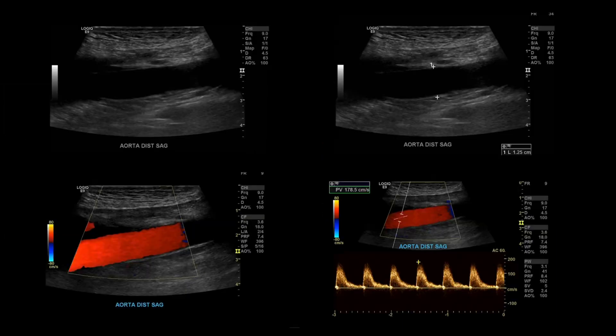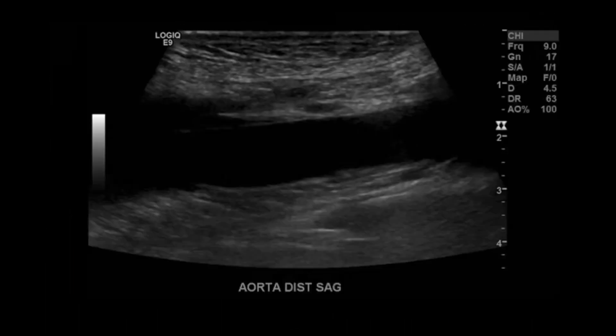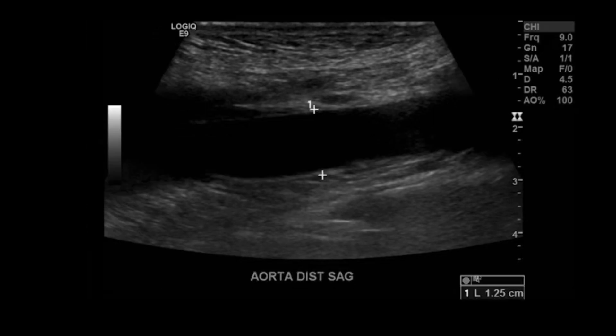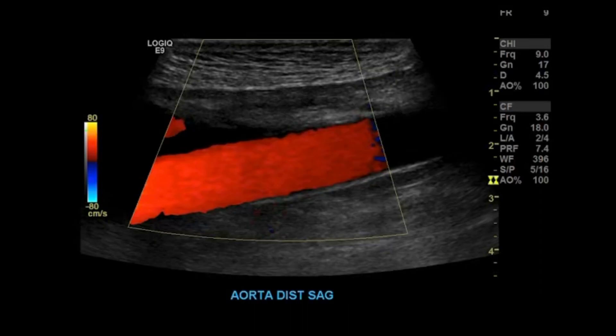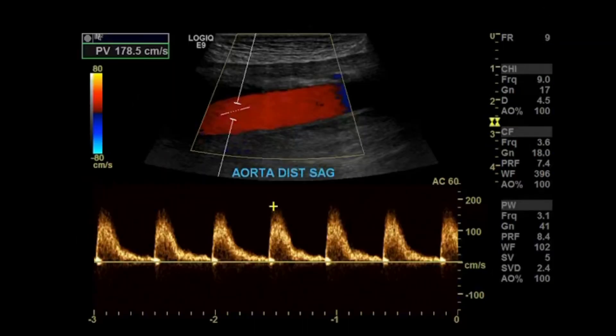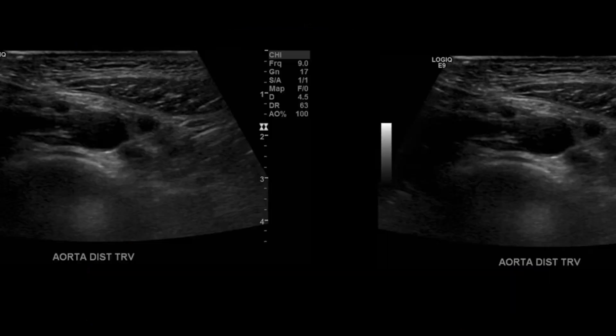Moving on to the distal aorta. Take a grayscale image in sagittal. If you see any internal echoes that are artifactual, use your TGCs to clean that up. Take your grayscale image and measure it in sagittal — anteroposterior, outer to outer. Then take your color Doppler image, followed by your duplex color Doppler and spectral wave image, measuring peak systolic velocity. Then go to the transverse and take your grayscale and color Doppler images.